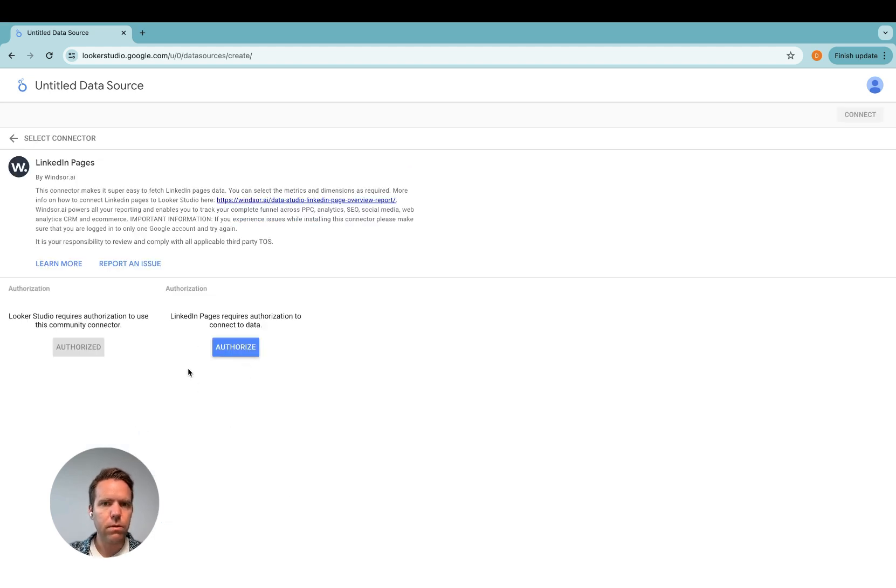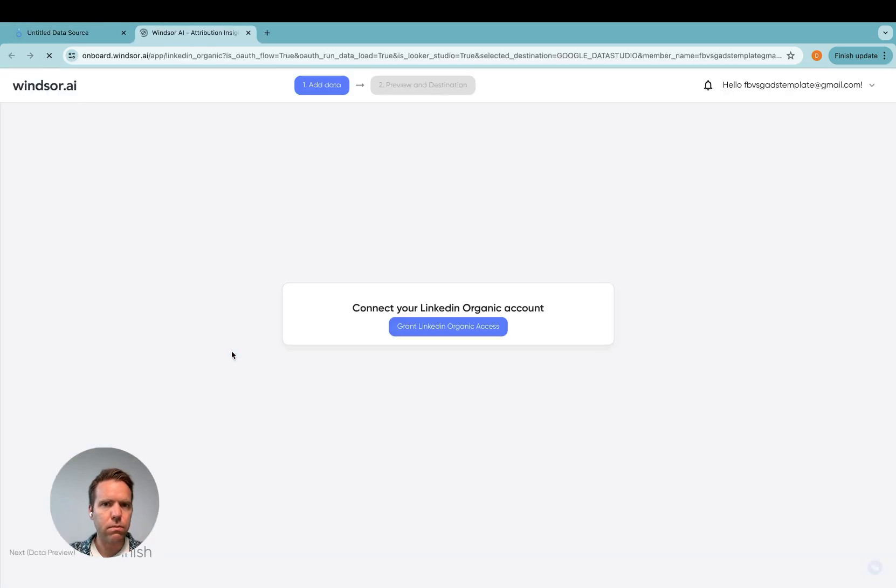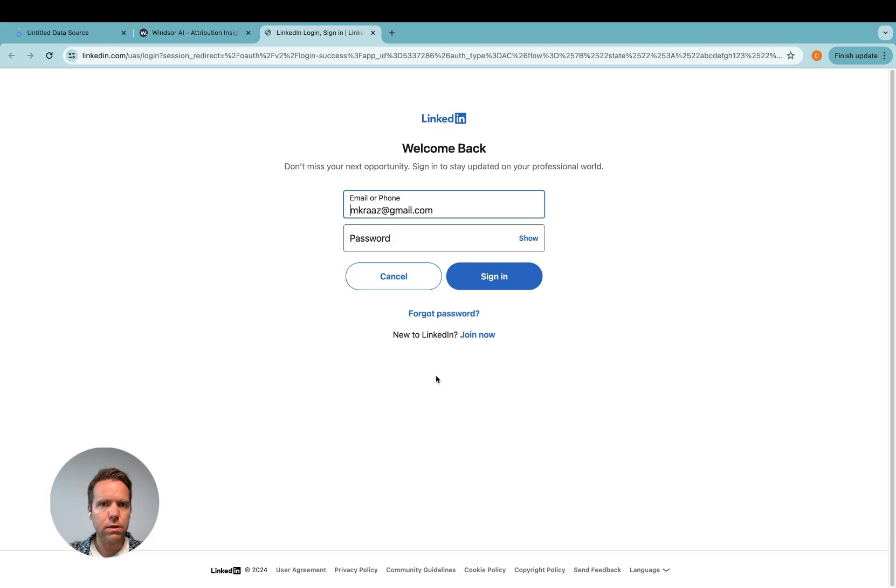And you'll be prompted to authorize. Just click that blue button and then in here you click on connect your LinkedIn organic account and then you grant access here.